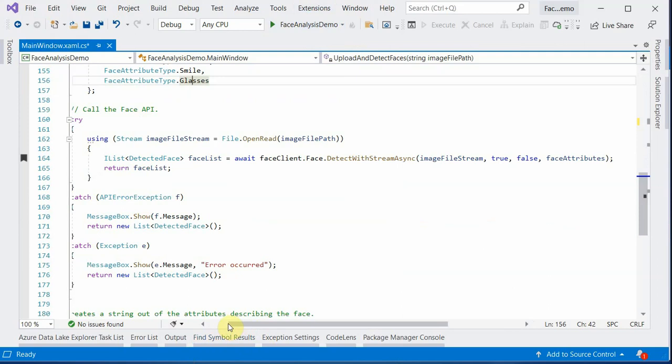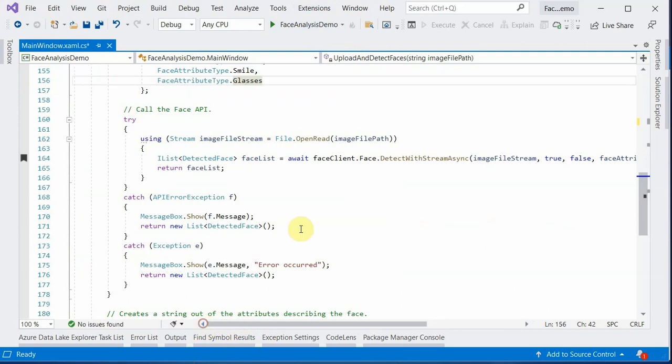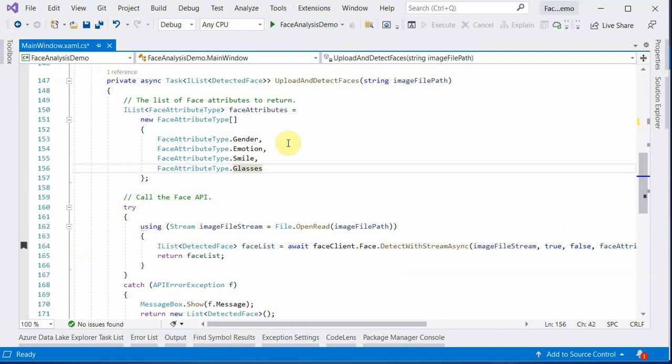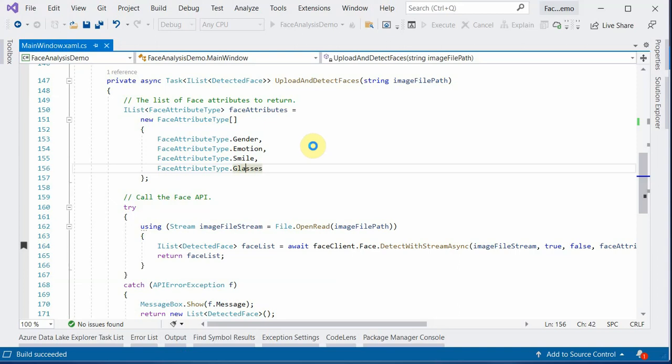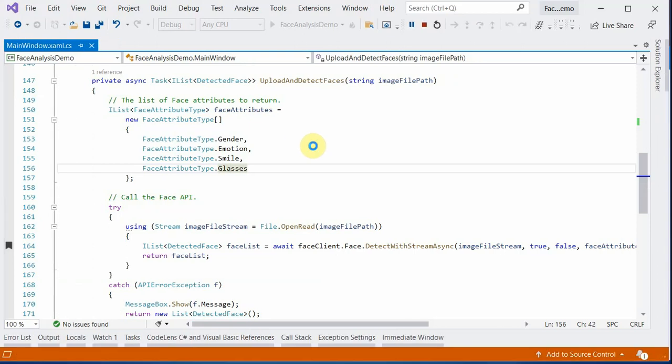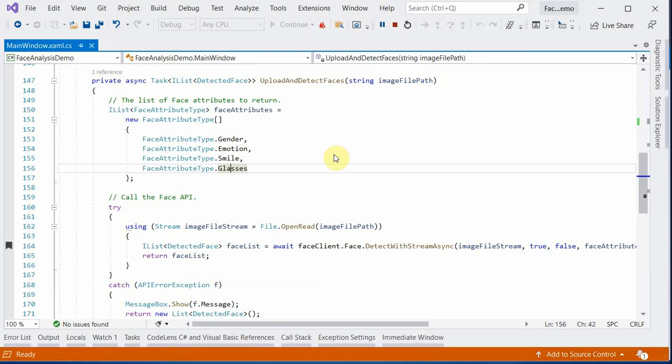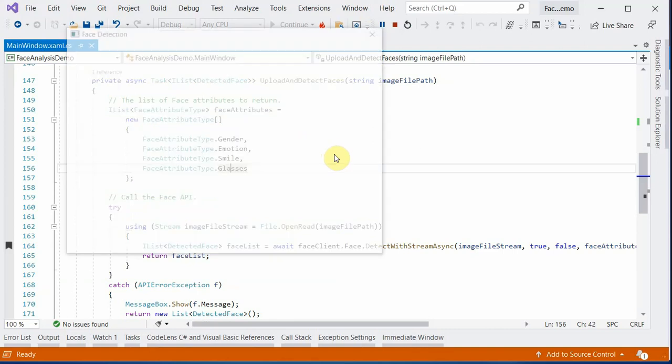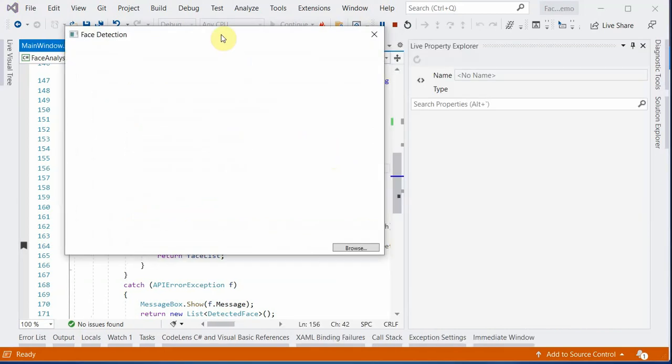And rest all code, I do not think it is required because it is just housekeeping code wherein I am converting an image to a stream and then mouse events and all those. Let's quickly try this out.